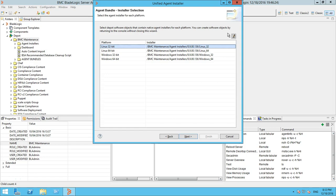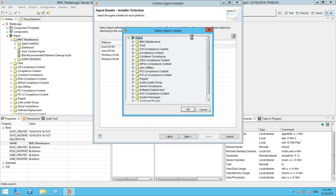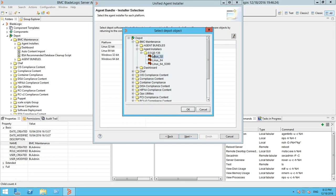This panel lets you map an agent installer package to each platform on which agents should be installed. Make sure you have all the required agent installer packages added to the depot folder prior to running the Unified Agent Installer job. Select each platform and click Edit, then navigate to the agent installer package to use when installing an agent on the selected platform.